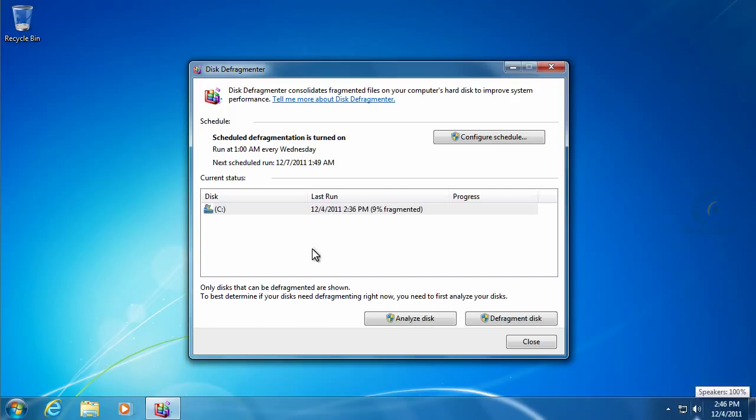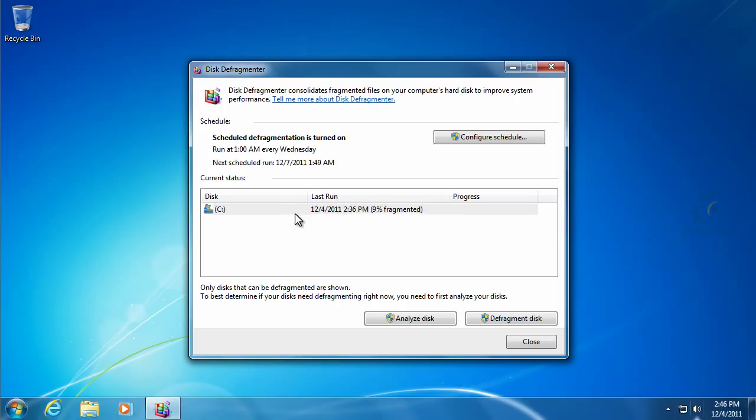Once it gets done doing the defragmentation, it'll just go back to the default screen here, and it'll show the last time that it was run. So we just ran it a couple minutes ago.